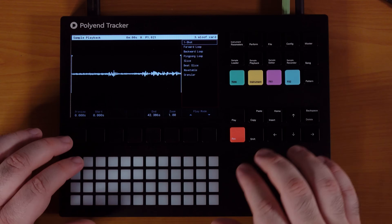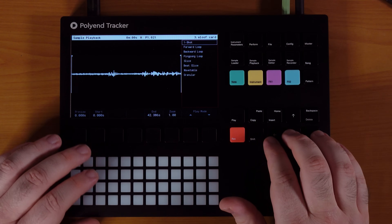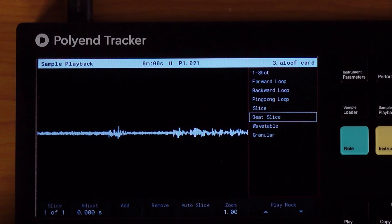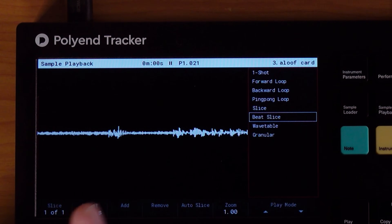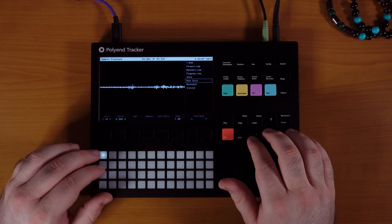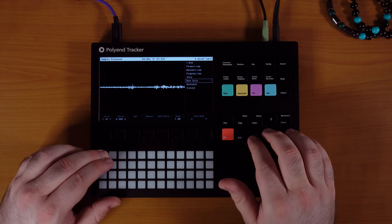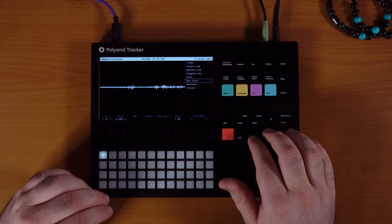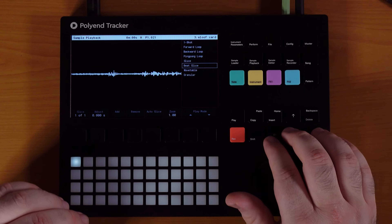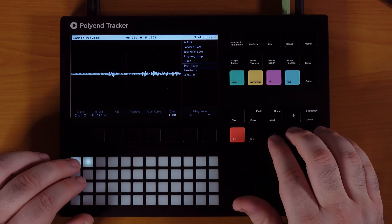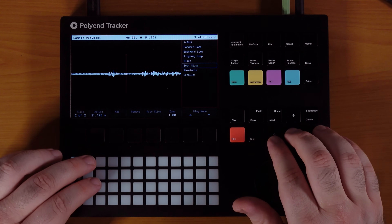By default you're in the one-shot mode, which plays it from front to back. But we want the beat slice. This is going to let us create slices and go between different play points in the sample to create our own cadence and melody. The first slice starts at the beginning, and every slice you add after that cuts that slice in half. So whatever slice you have selected, you press add and it slices it in half. Now I have one at the beginning and one at the midpoint.